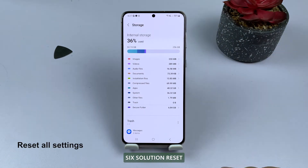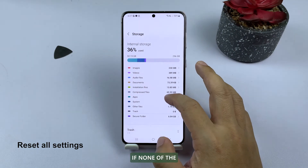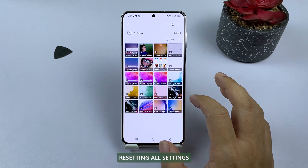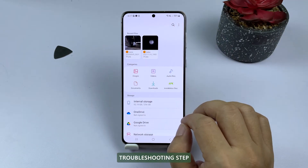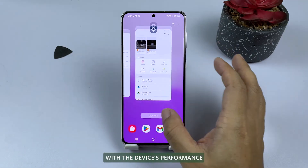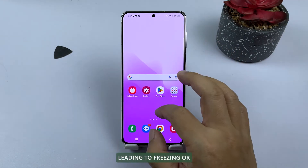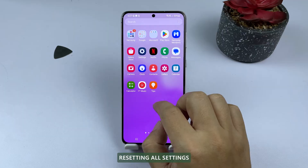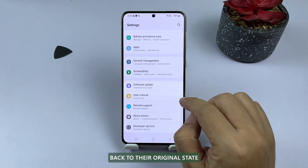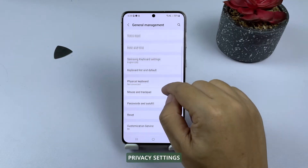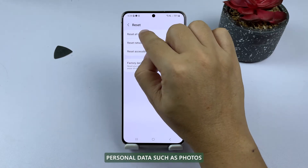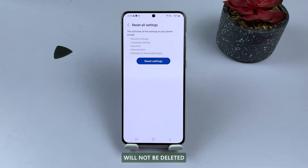Sixth solution: reset all settings. If none of the previous solutions have fixed the freezing issue with your Samsung Galaxy, resetting all settings can be a useful troubleshooting step. Sometimes custom settings or configurations can interfere with the device's performance, leading to freezing or lagging issues. Resetting all settings will revert any changes you've made back to their original state, including network settings, privacy settings, and display settings. However, personal data such as photos, videos, and contacts will not be deleted.